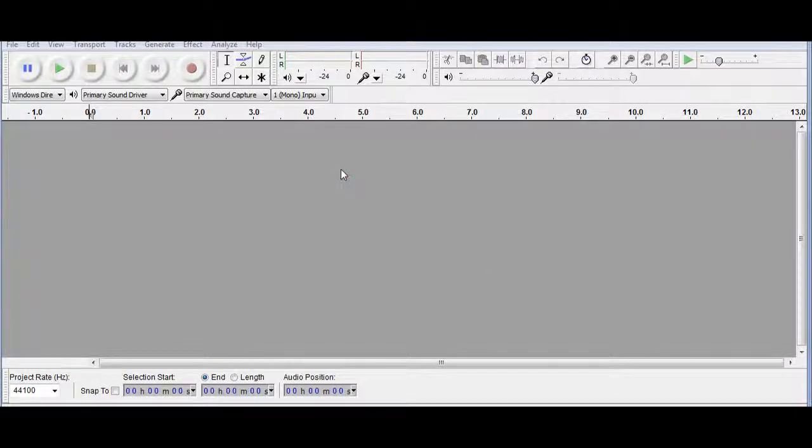What's going on YouTube? War Eagle here bringing you another commentary and this time it's a tutorial on how to record audio and video.